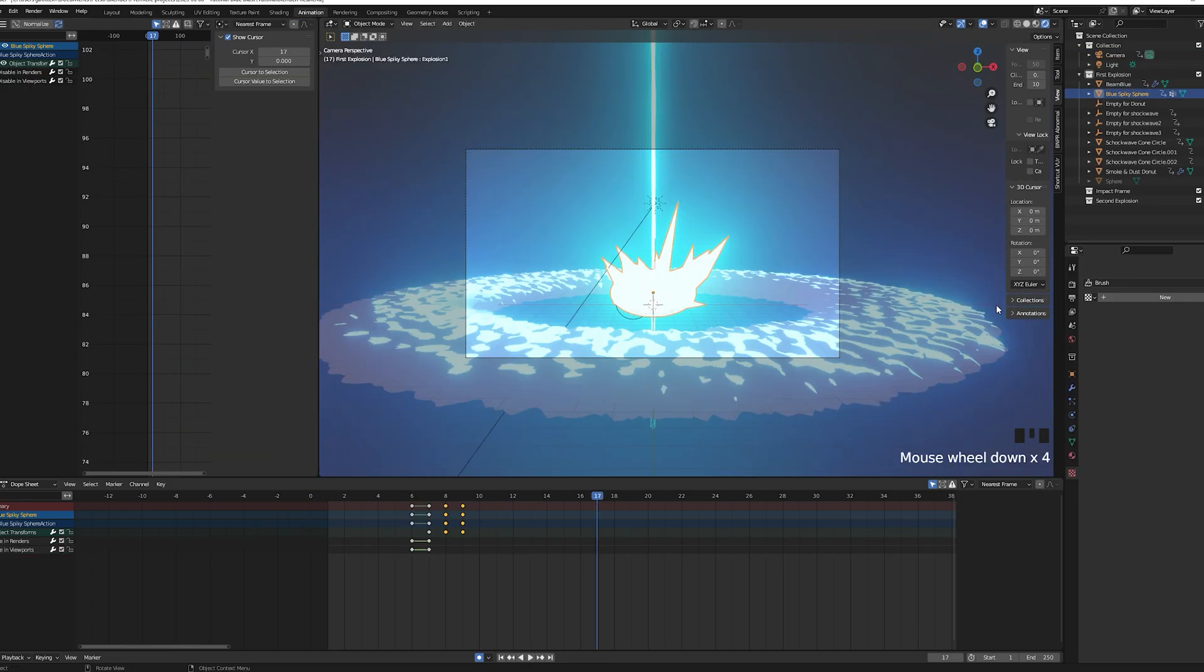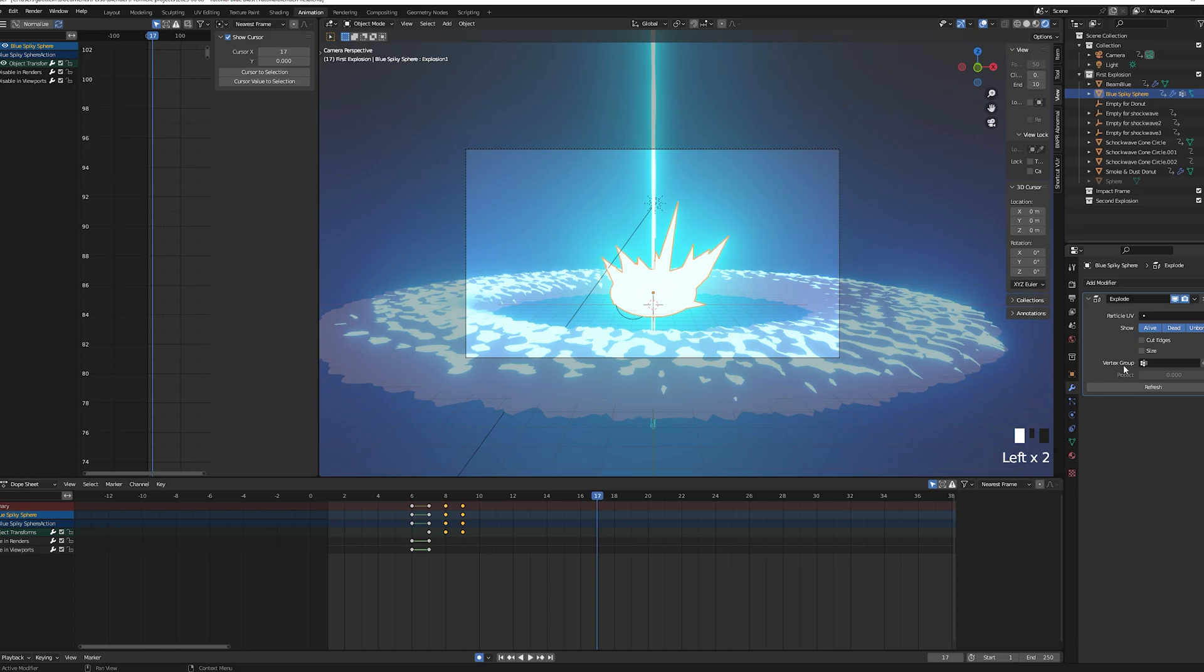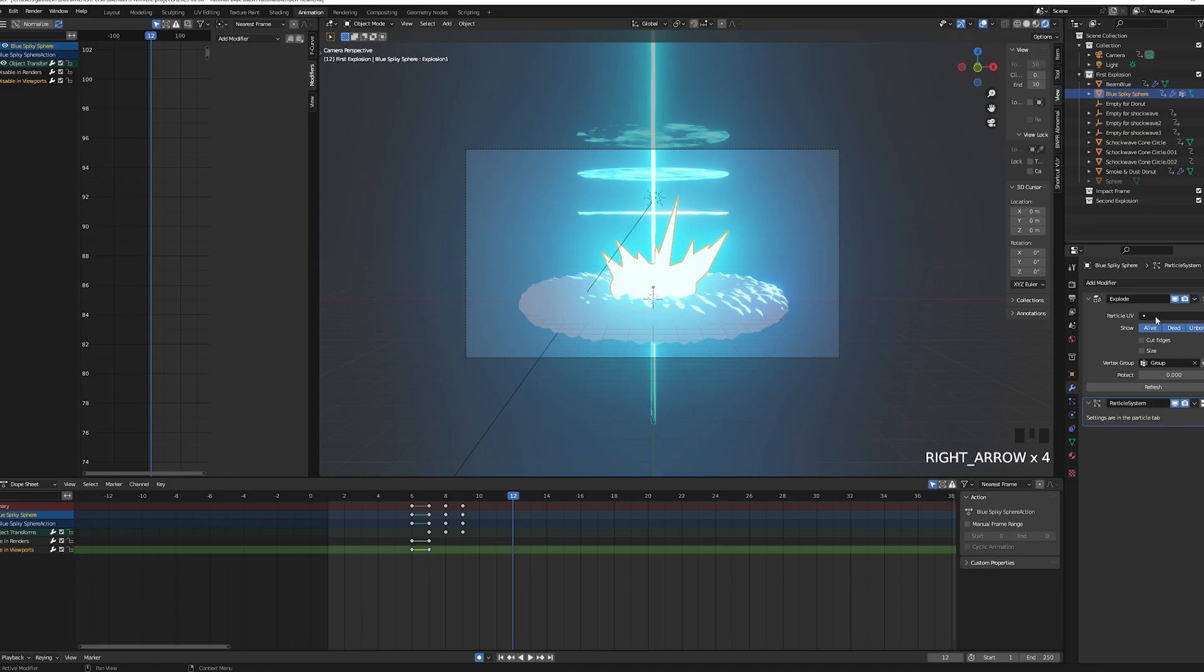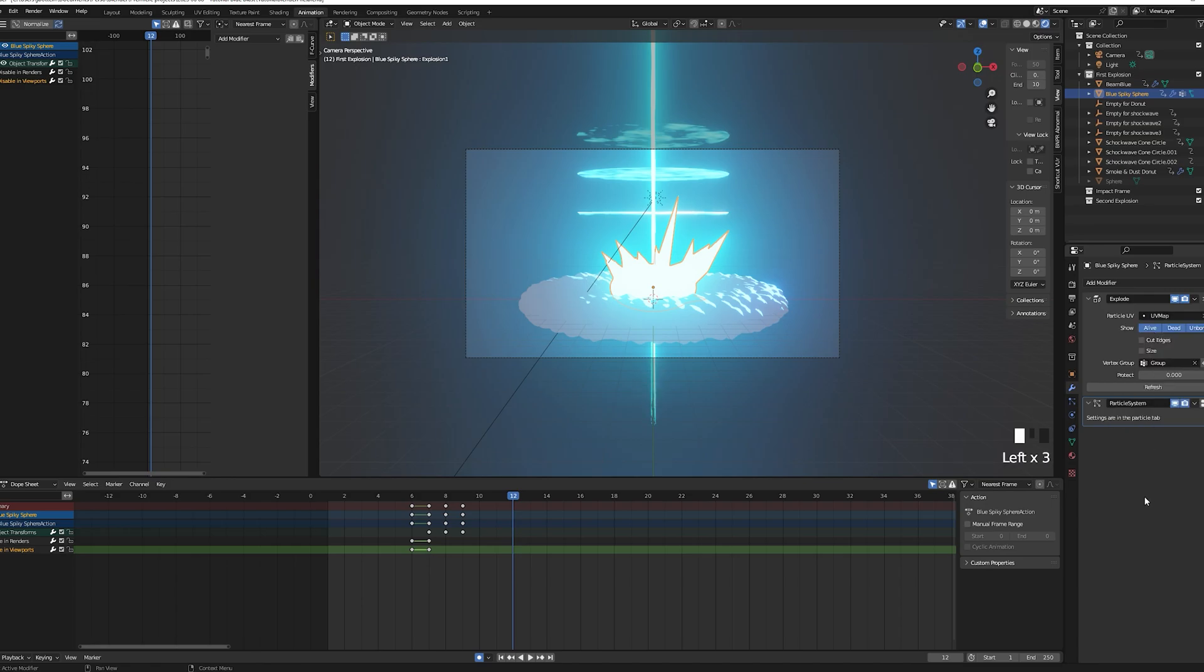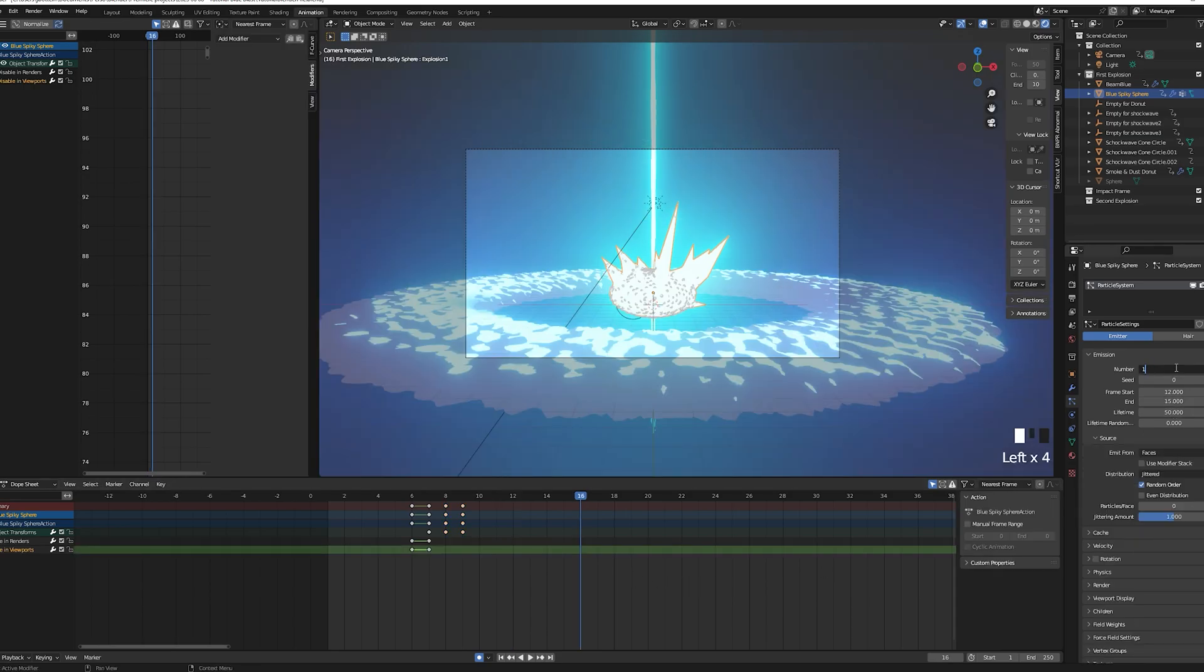Moving back to the spiky sphere, we want to give it an explosion effect. For that add an explode modifier and add a new particle system.